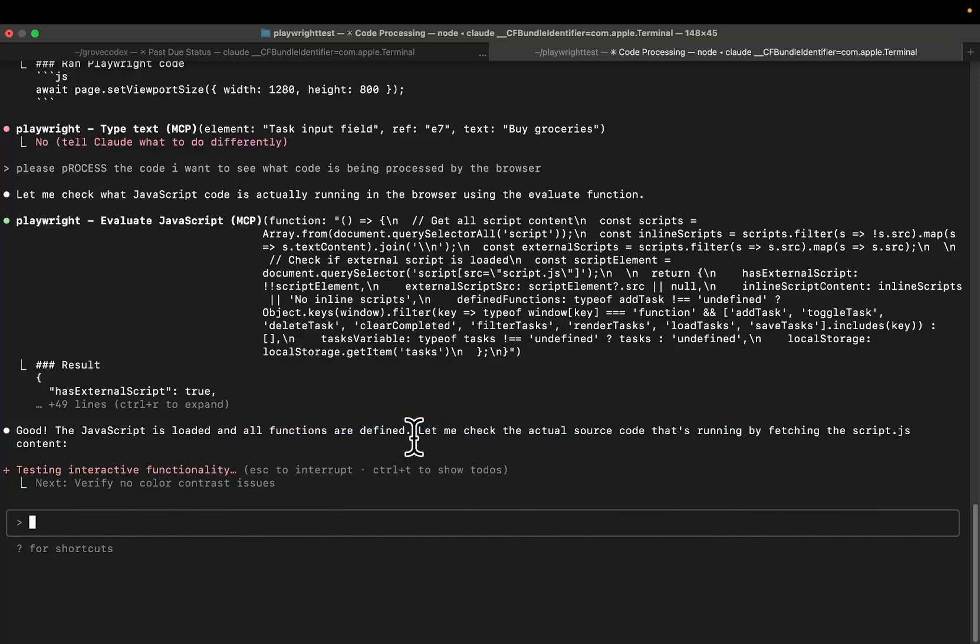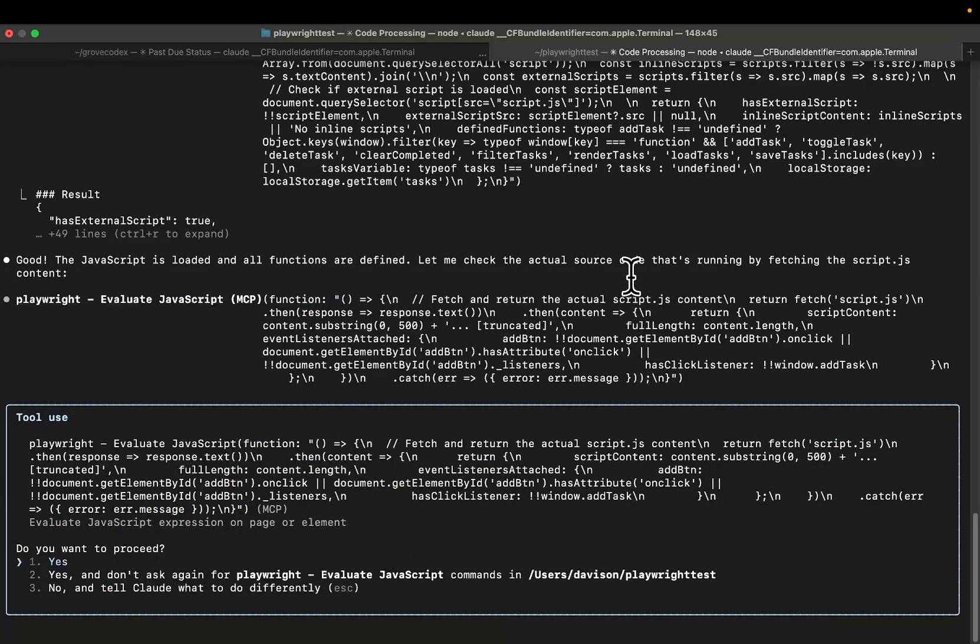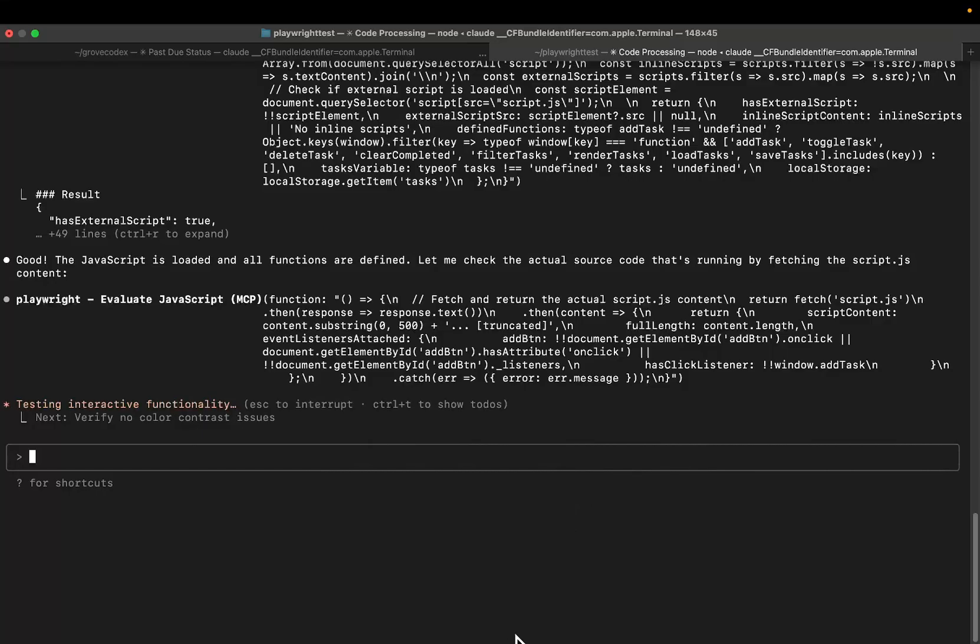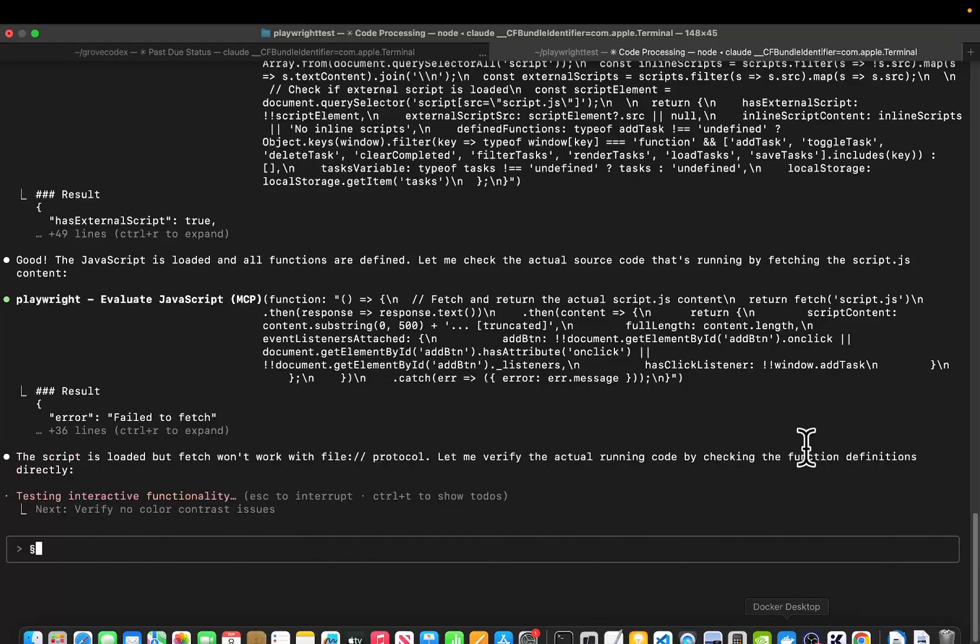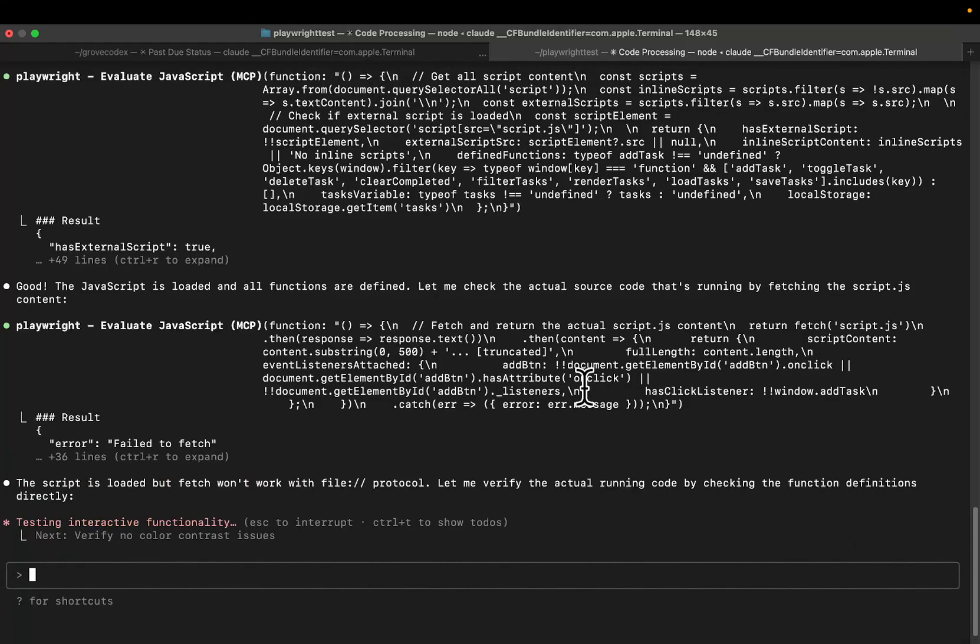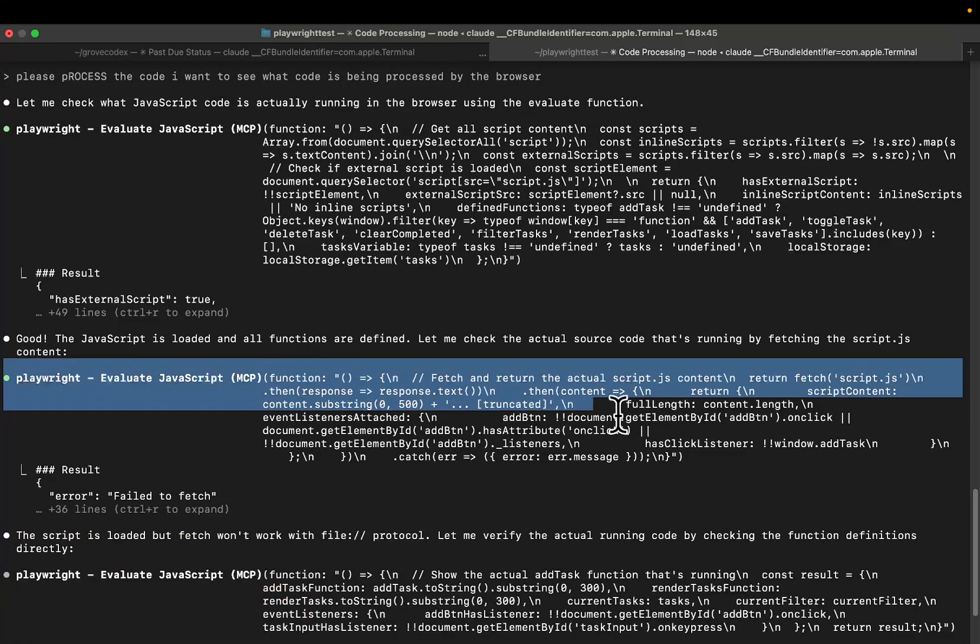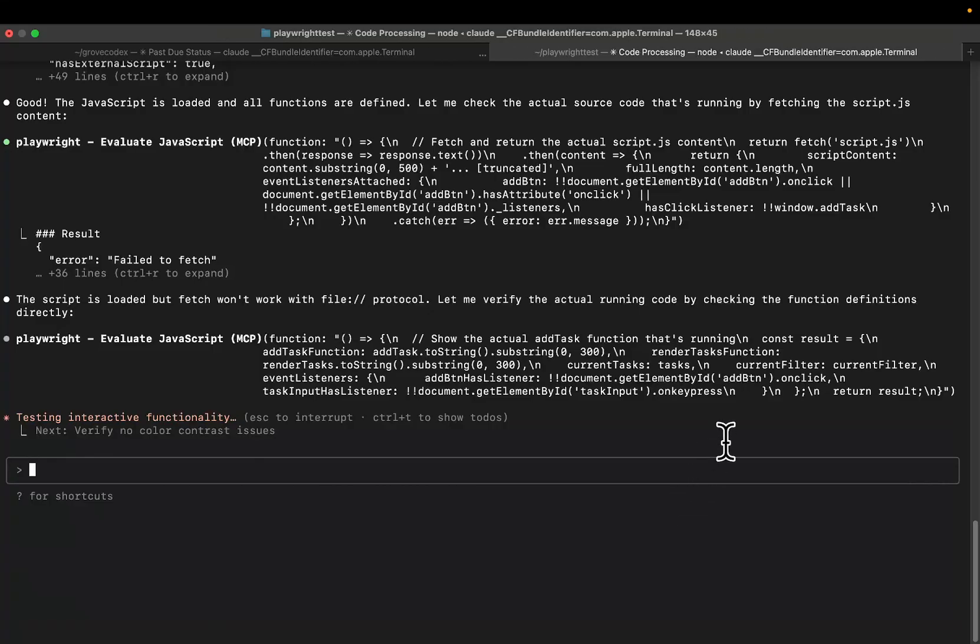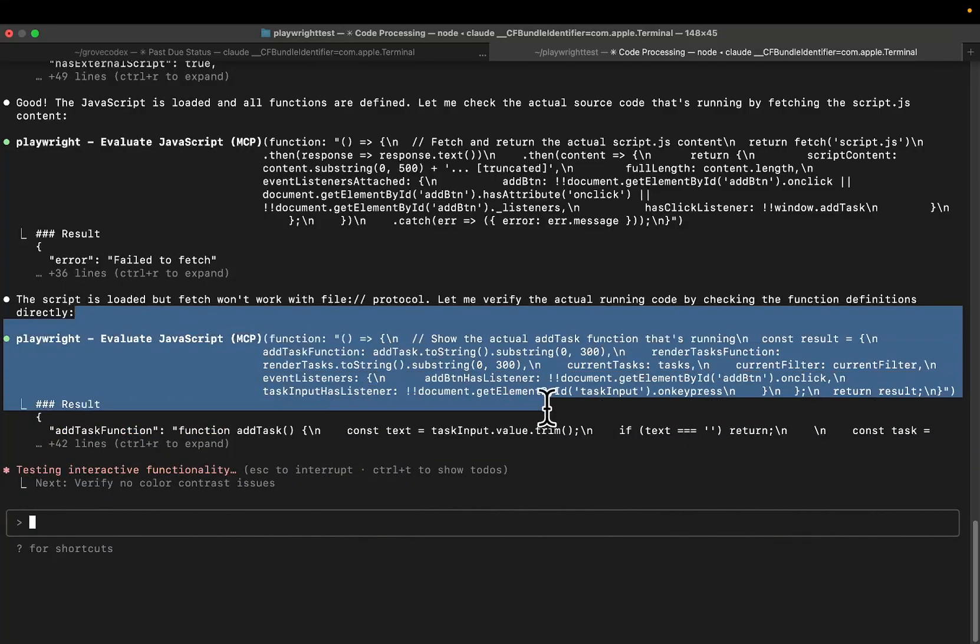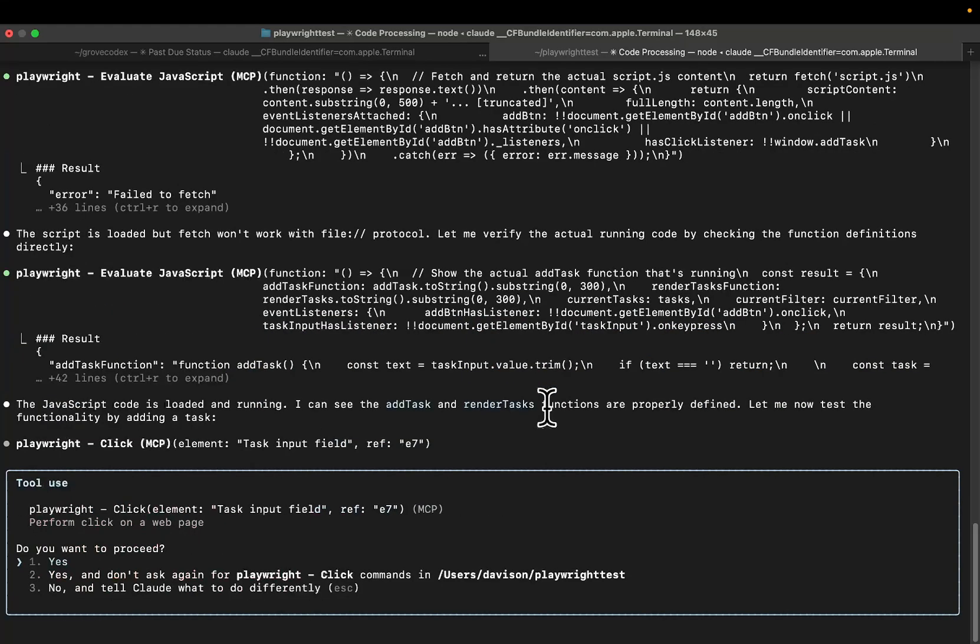So you can see now what it's doing is it's actually processing the JavaScript here. So it can see how the browser reacts to being processed, if that makes sense. All functions are defined, the JavaScript loaded, let me check the actual source code that's running by fetching the script.js content. So what it's doing is it's using the browser to fetch this, not the server. I'm not a coder, I'm not a developer. I'm just using the words that I know.